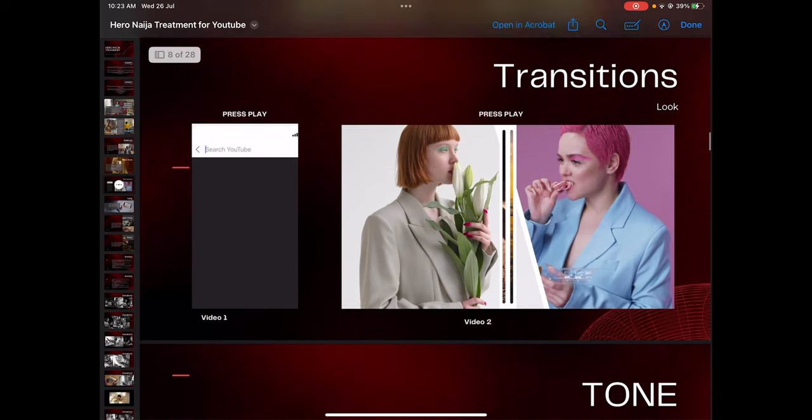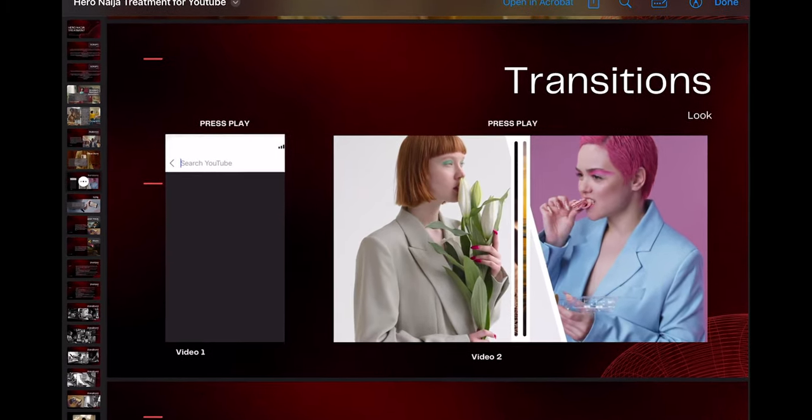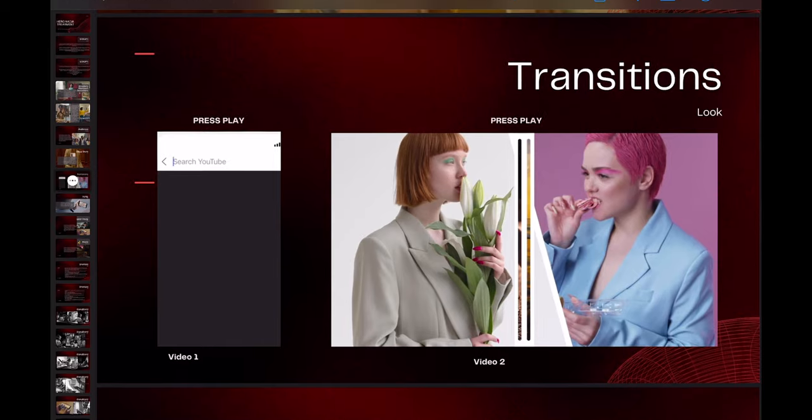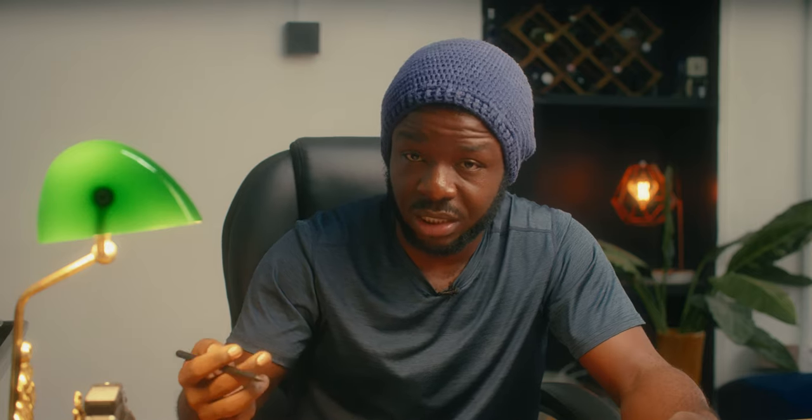Transitions don't come up on every treatment — only when you need the client to sign off on what you're planning to do. You have to be critical as the executor of that spot. This section spoke to some of the transitions we used in the actual video, which you can check when you see the full video.